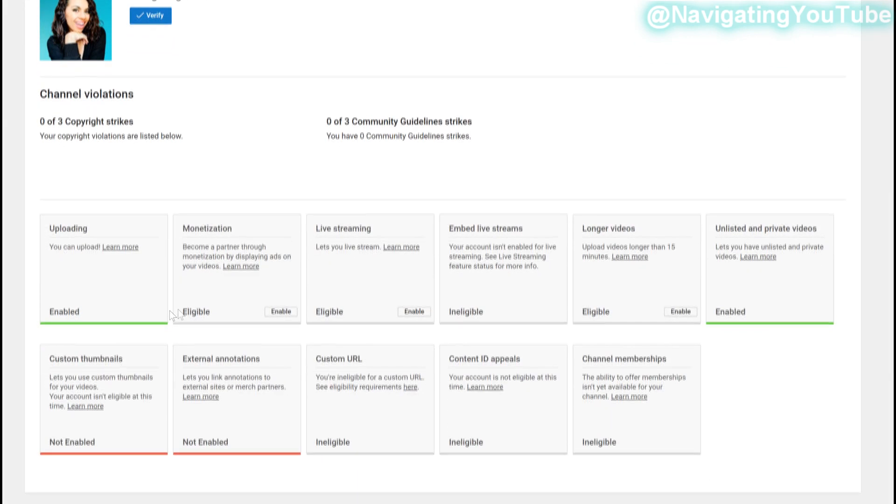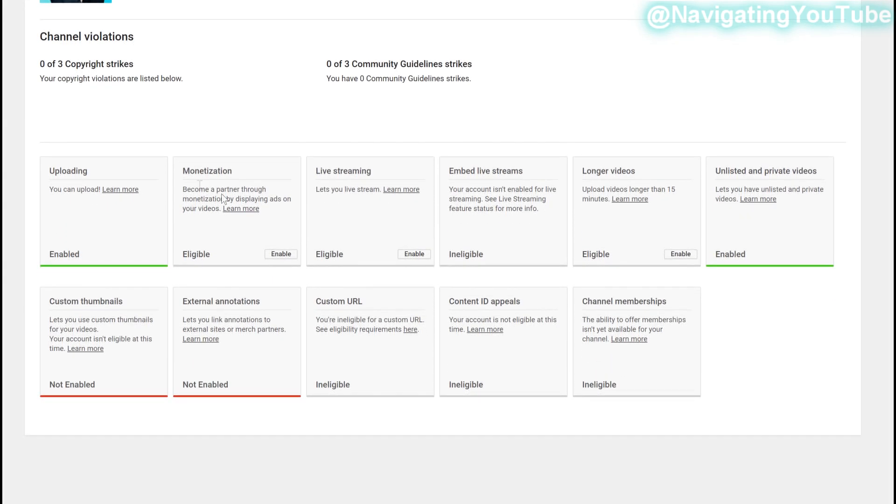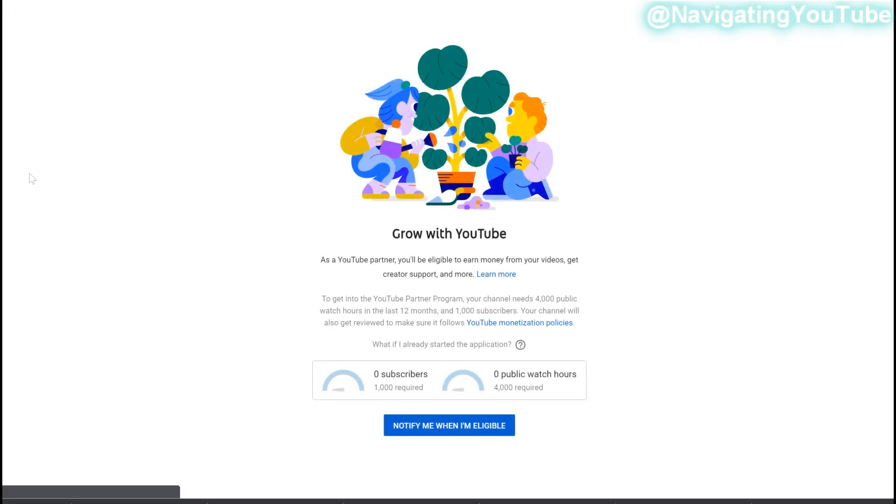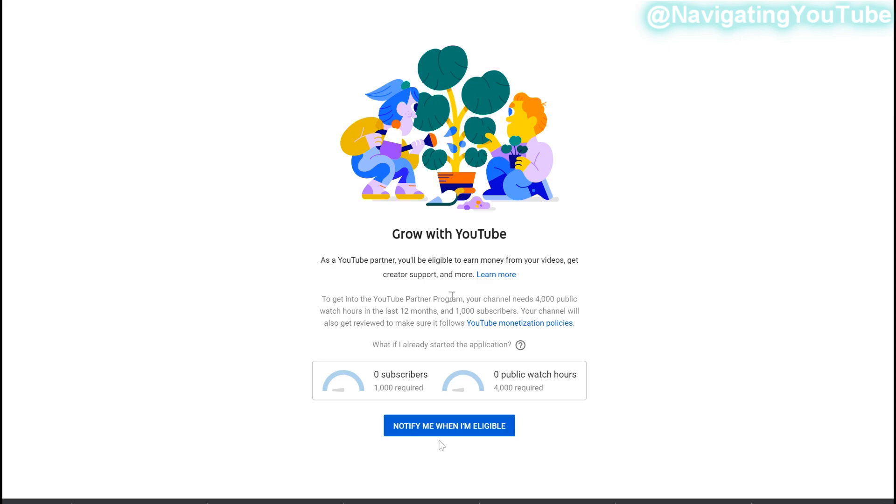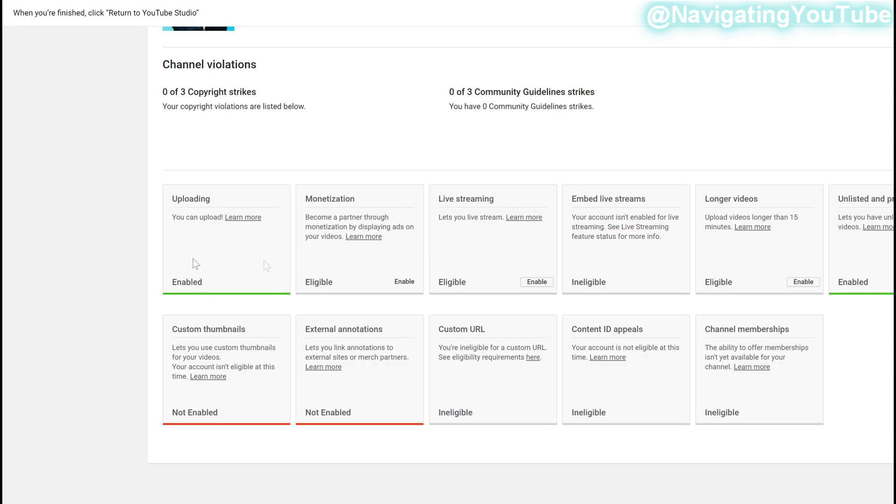So on here it says become a partner through monetization by displaying ads on your YouTube channel. You want to select Enable. Last week it did not say eligible, but I did not have my channel set as United States, so you really want to make sure you have your channel set in your current and correct country. So once you select Enable, it's going to take you to this page here. So this says notify me when I'm eligible, so definitely click this because it'll start to track your channel and it'll help your channel go into review automatically versus waiting and having to come back to this step.